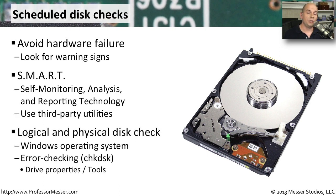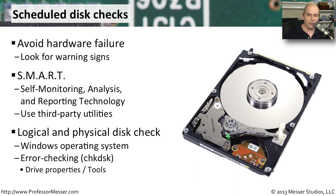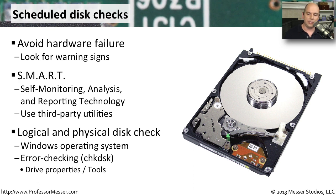It's also useful to perform some write checks and physical checks of the drive itself. You might also want to look at the logical layout of the drive to make sure all of your file system is in place and intact and working the way you would expect. In Windows, there's a utility called Check Disk that you can run that's under your drive properties and one of the tools available in the Tools tab.